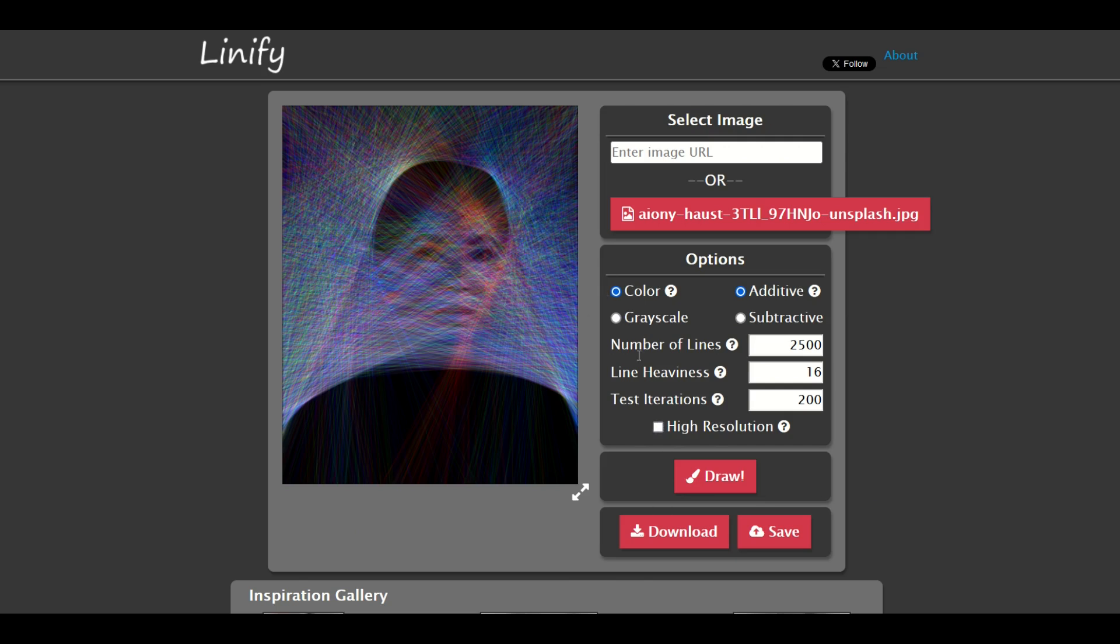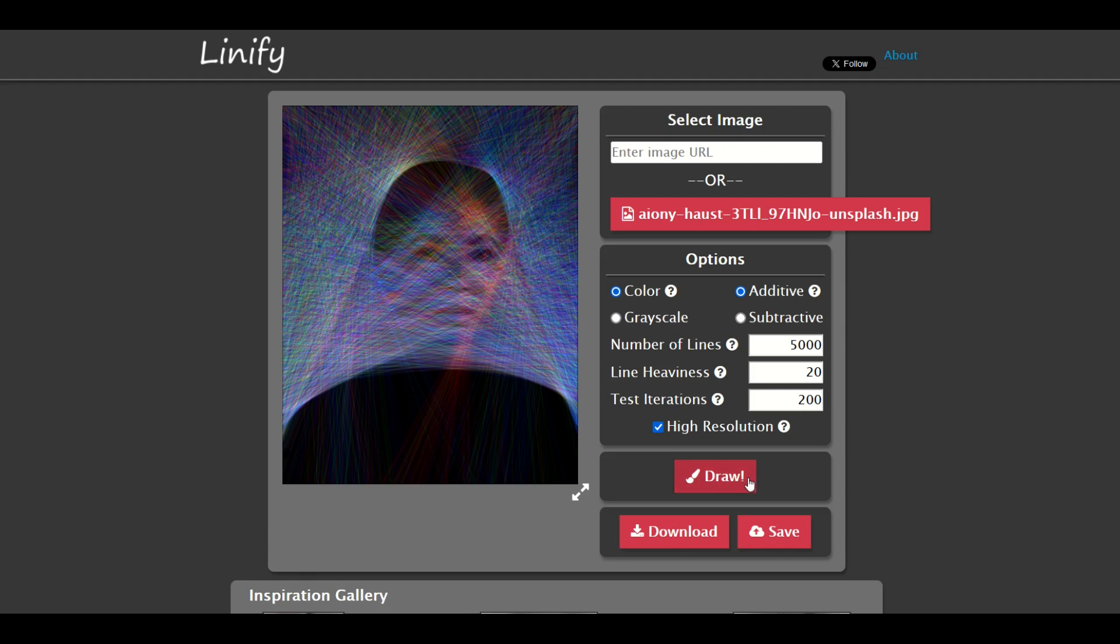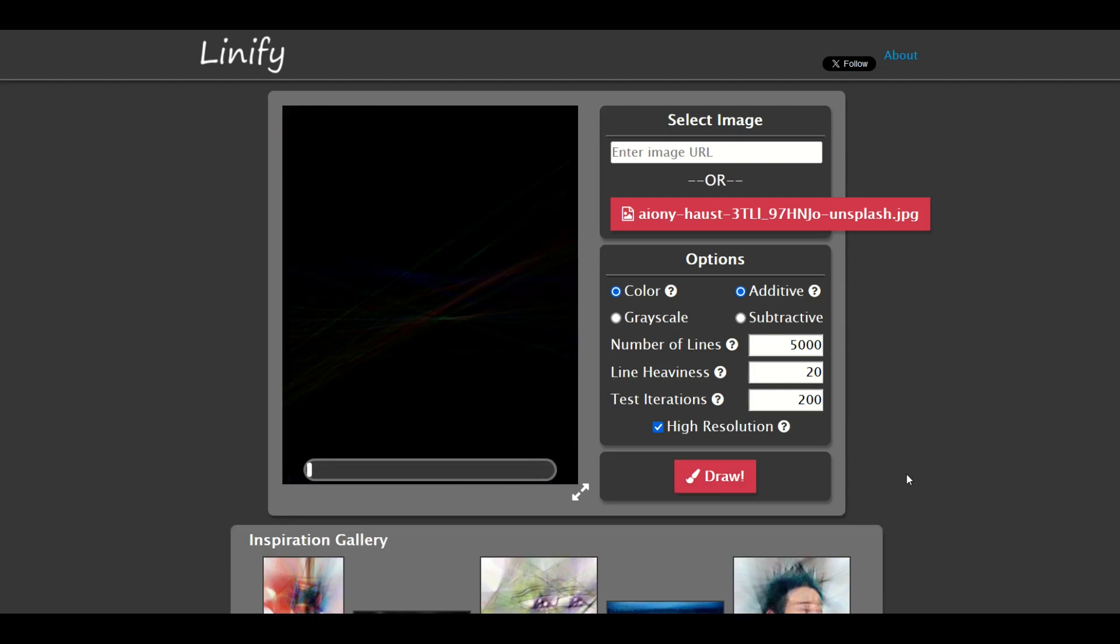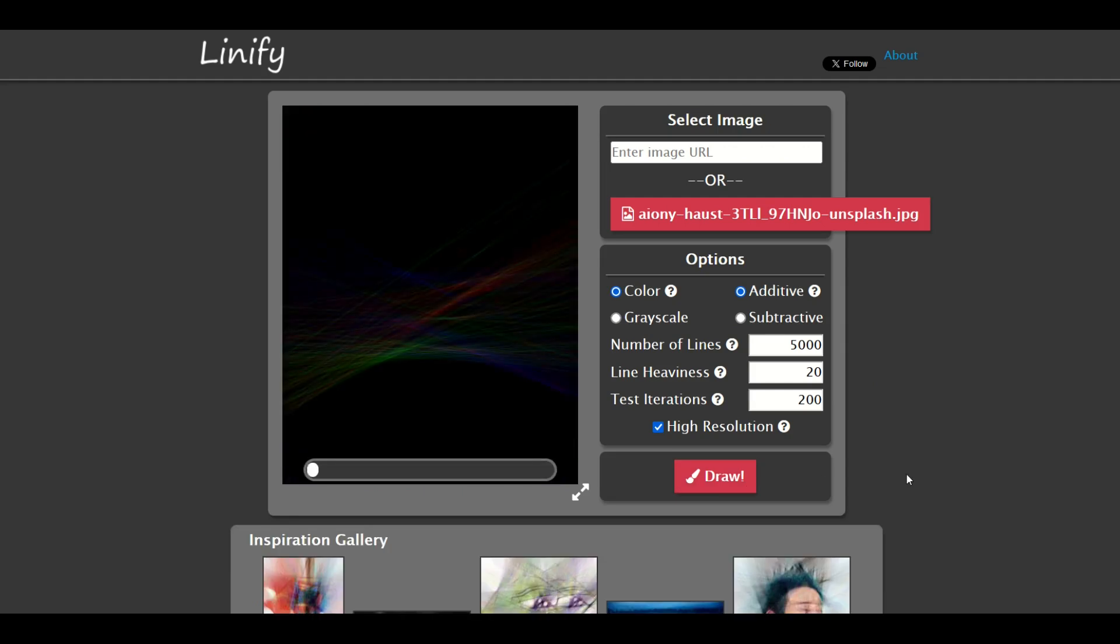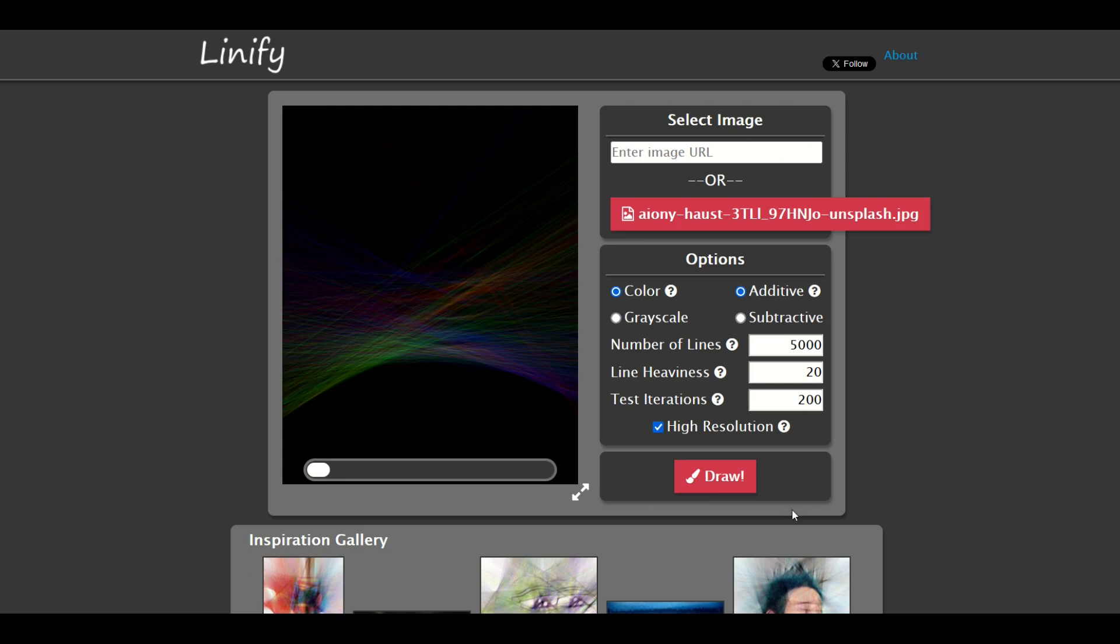What we could do is change the number of lines. We could go to 5,000 for example. We could change the line heaviness to 20. I'm going to click high resolution and then I'll click draw. Now it's going to start. It's going to take a little bit longer but it's going to start drawing a more high res image.